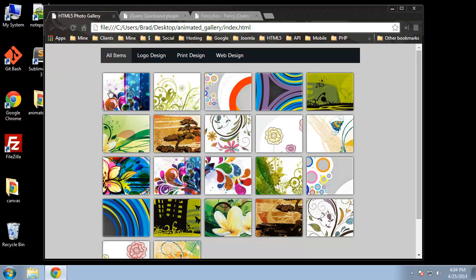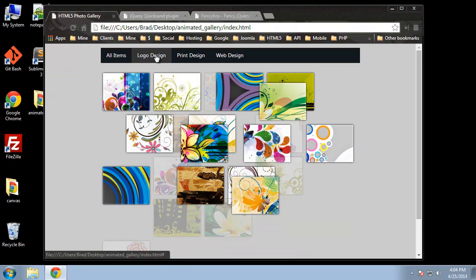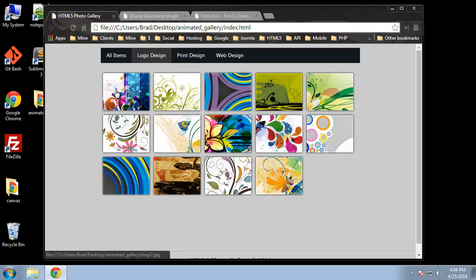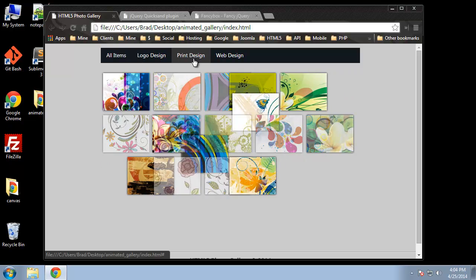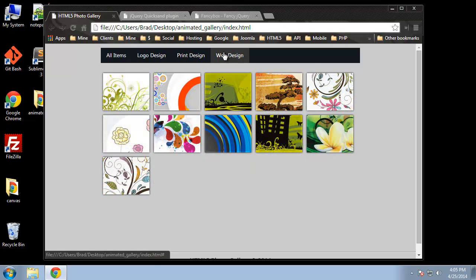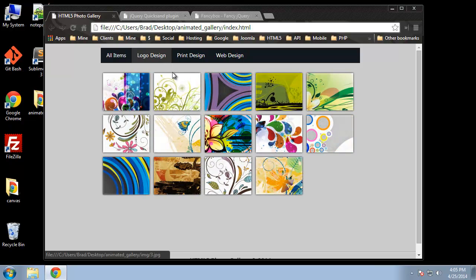For this chapter we're going to build an HTML5 image gallery, an animated image gallery that uses the jQuery quicksand plugin. What that allows us to do is we have this nav bar here, and if we click on a category you can see that it changes and shows you the images in that category, but it does a nice little animation when you click on it.